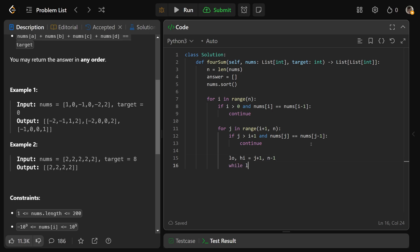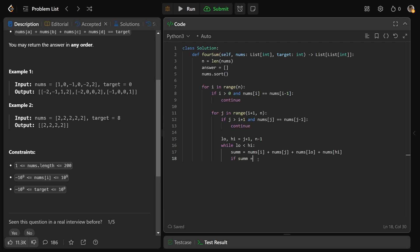And then while we have that low is less than high, we'll get our sum. It's just going to be the sum of all of the different values we're using here. And if the sum is equal to the target, then we found a solution. So we're going to answer.append the list of those four numbers that we're using.